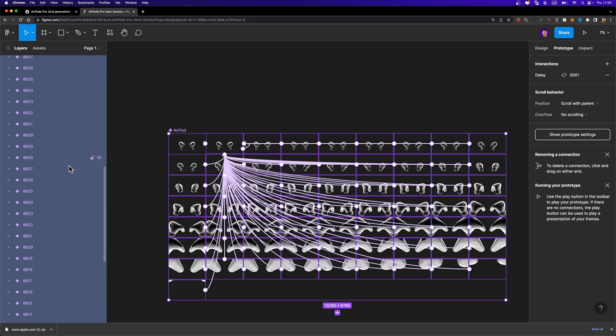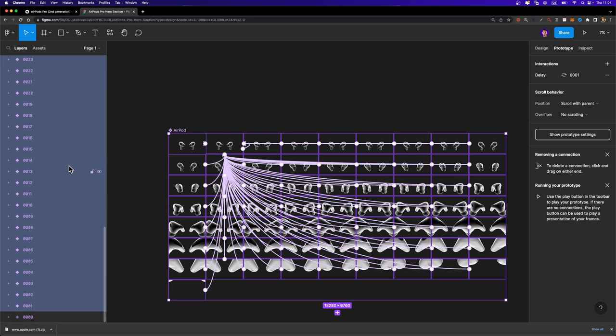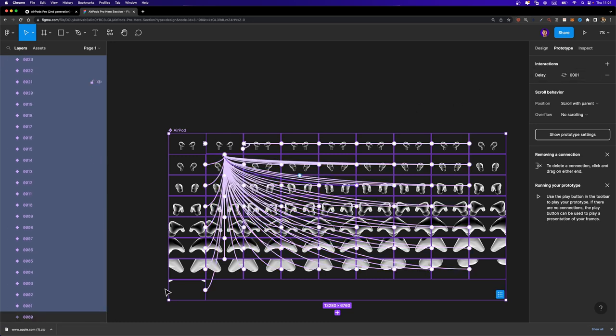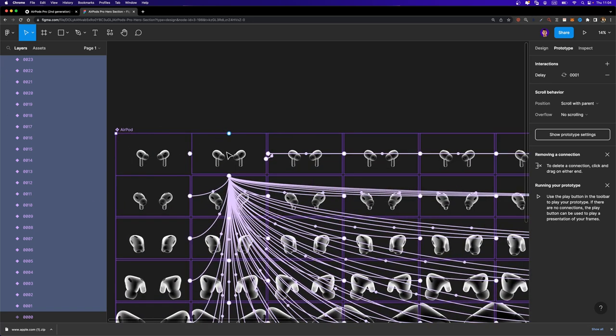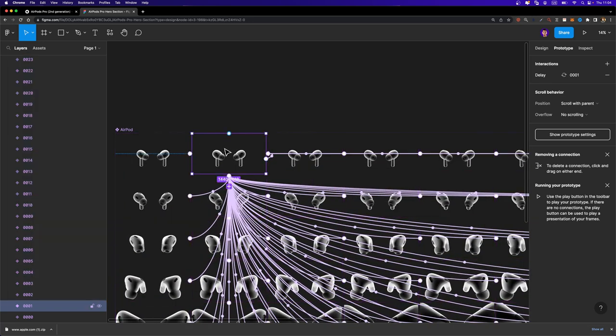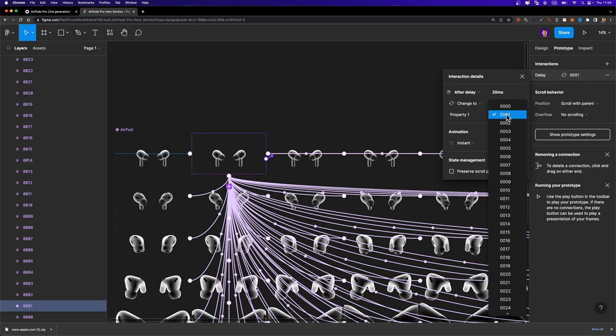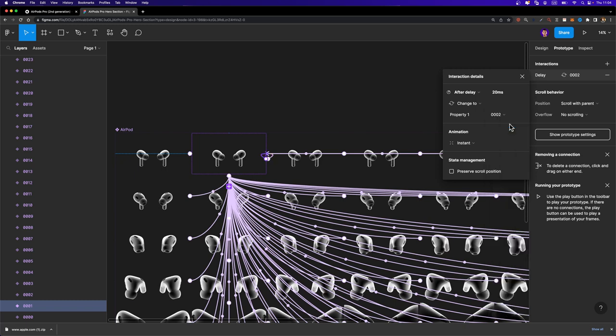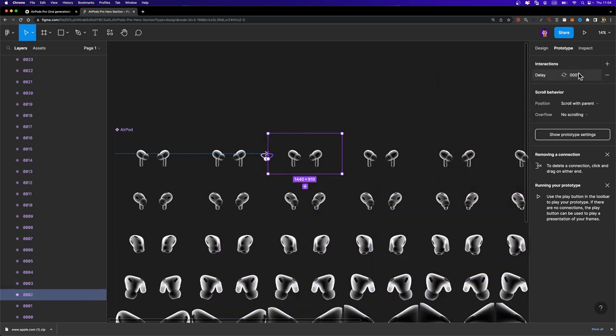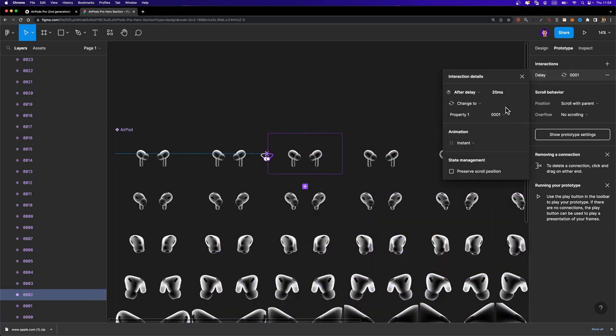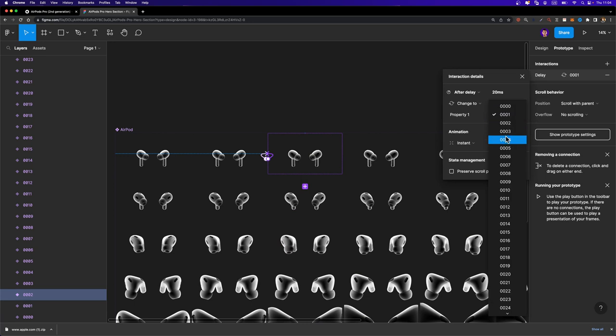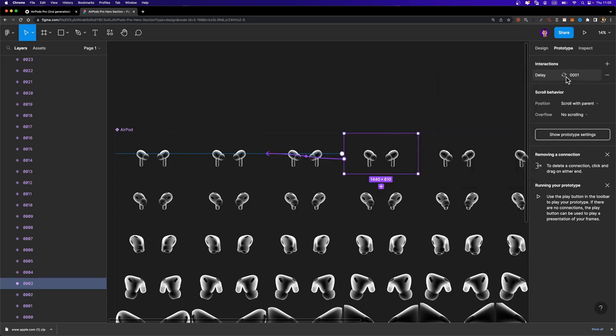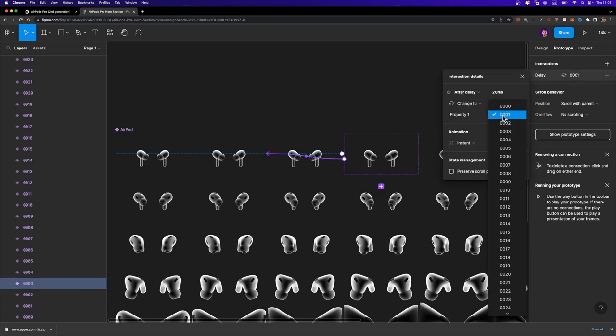So I'm going to select these variants and I'm going to hit control V to paste that interaction here. Now all these variants have an interaction applied. Now the only thing we need to do is this. We need to select the second one here. We need to head over to interactions. Just click on this interaction and open up this dropdown menu and just change it to the next variant. And now we need to repeat this process. So the next one should be connected to this one and so on. Make sure to connect them properly.